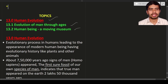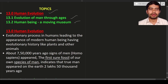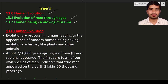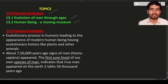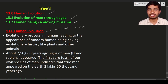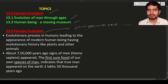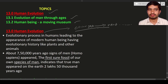Evolution is nothing but the accumulation of changes in the organism, and these changes will pass to the next generation and so on. Such a process is known as evolution. In human evolution, some changes get accumulated and are passed to the next generation and so on.